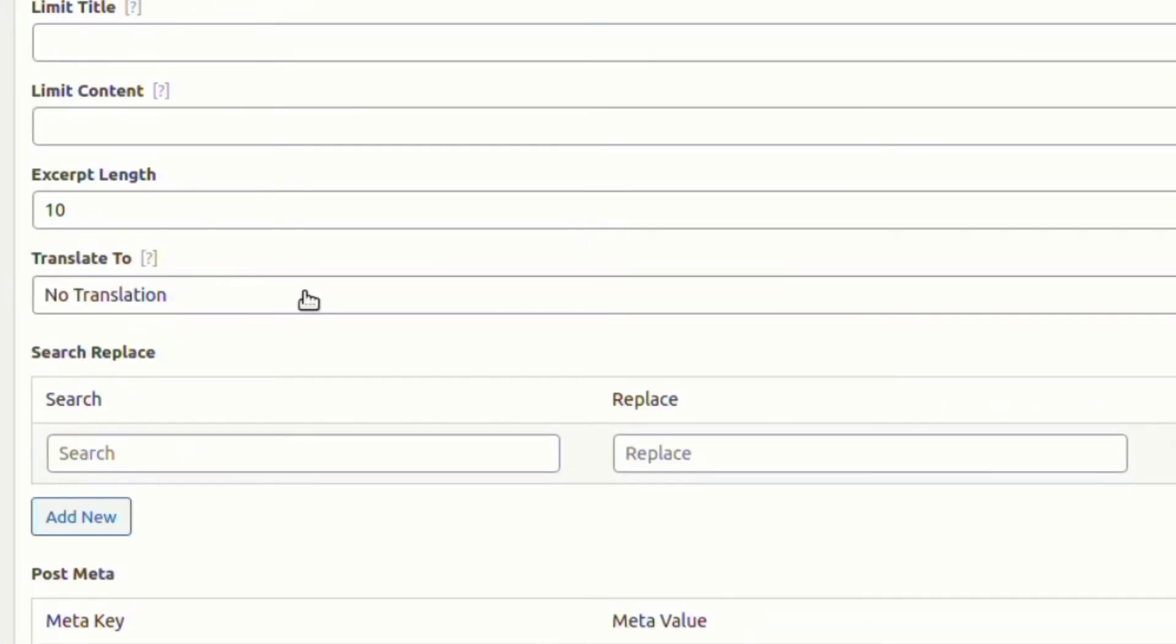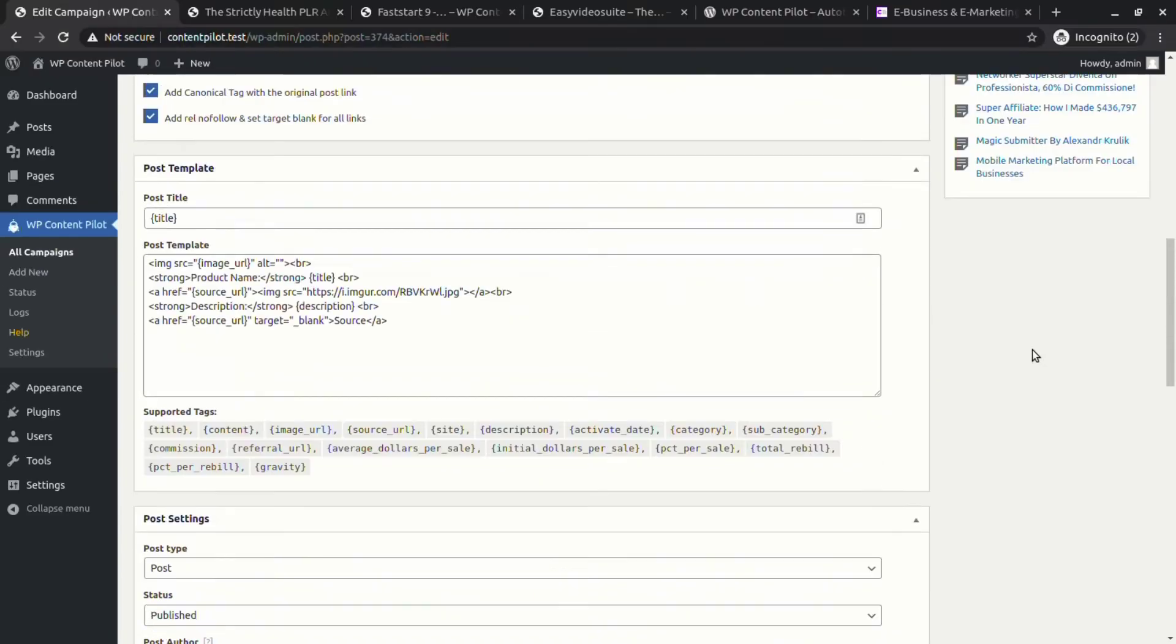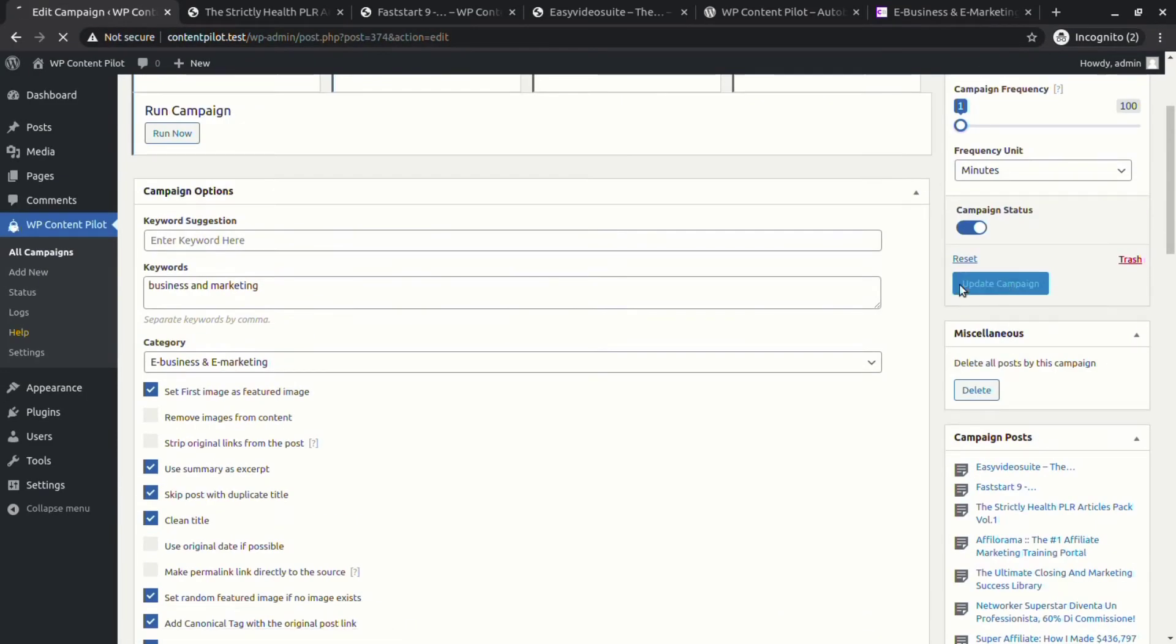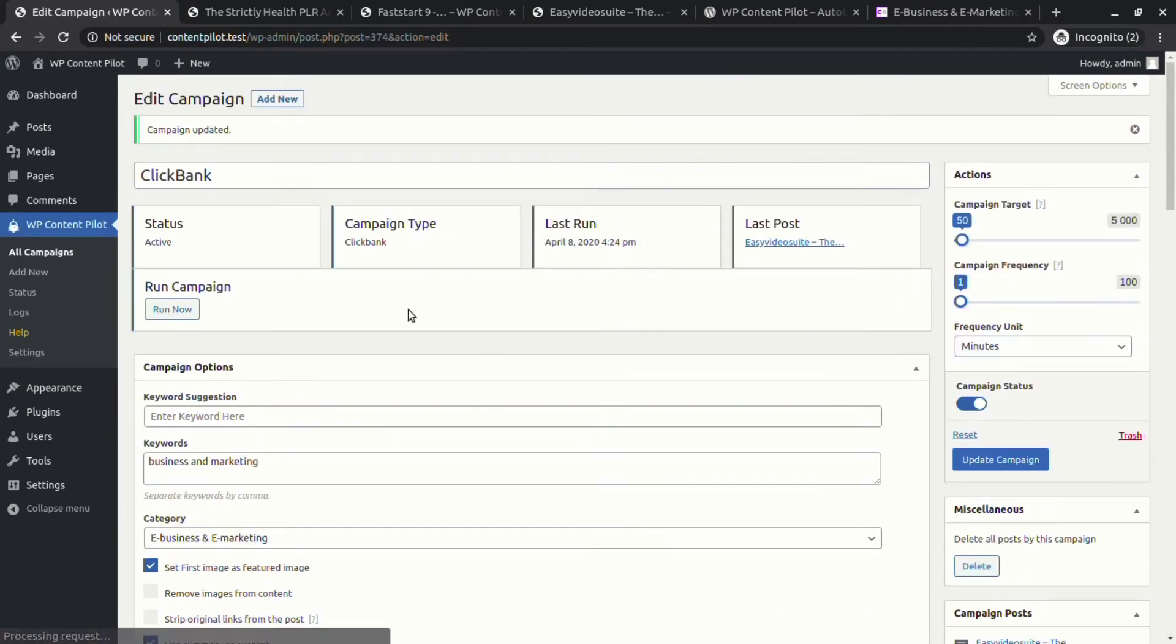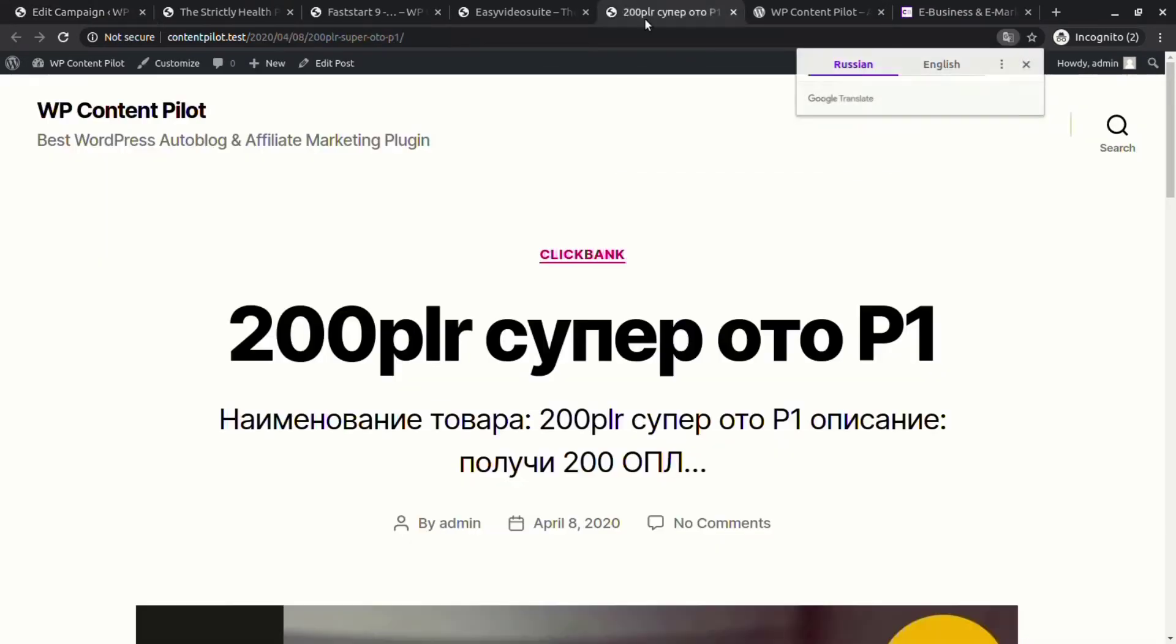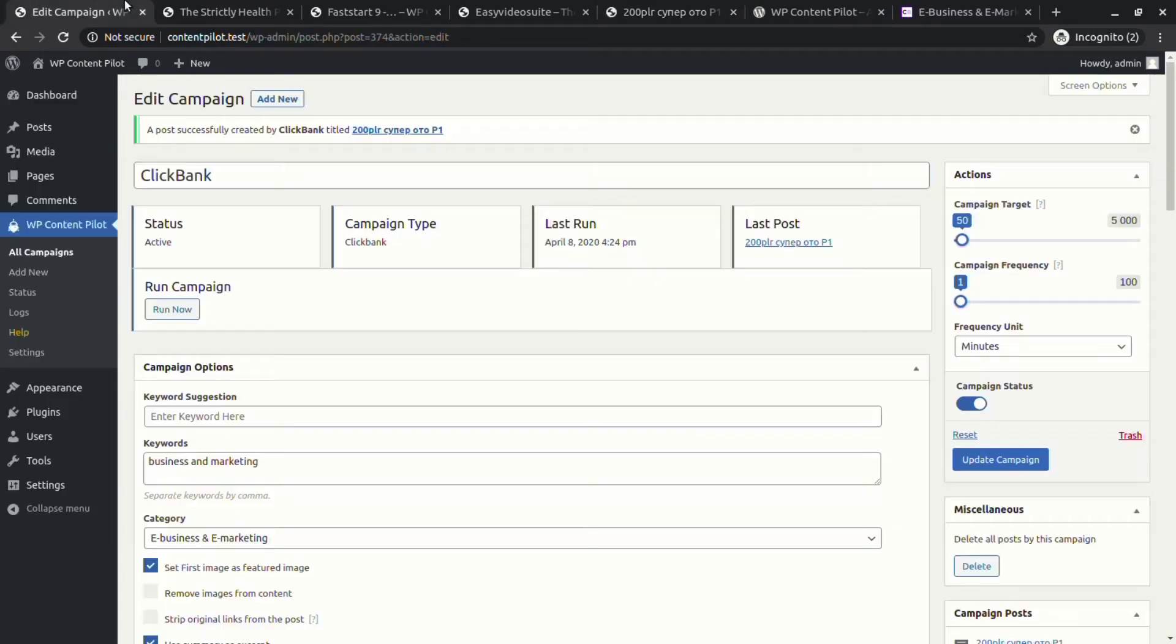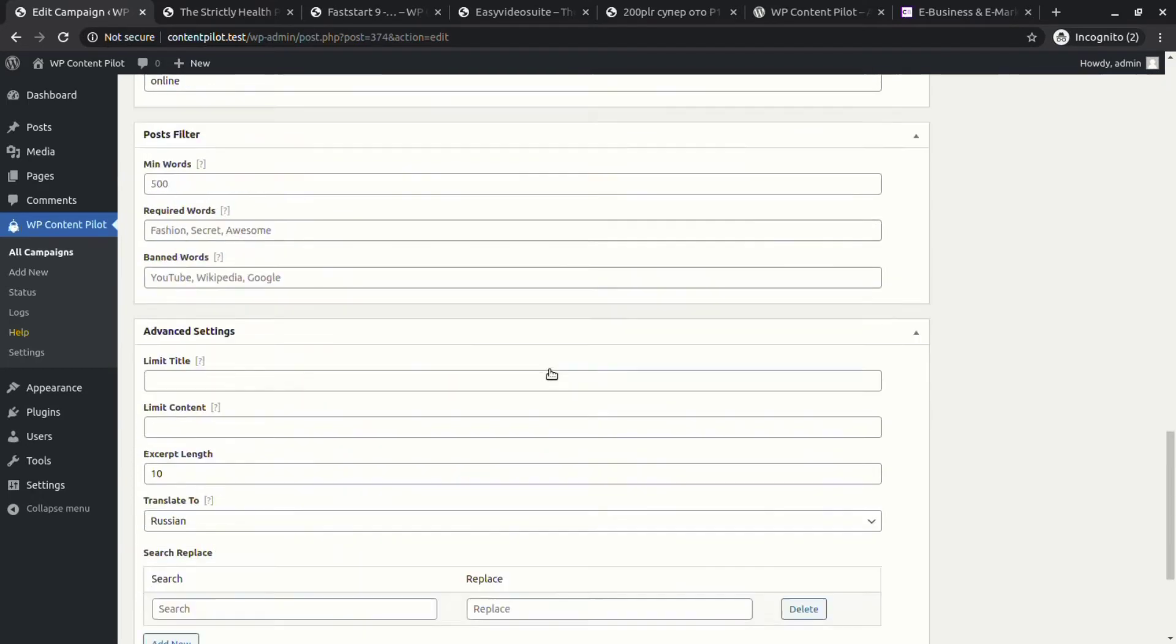Now let's translate a post. Choose a language, update and run the campaign. You can see your desired language in the generated post.